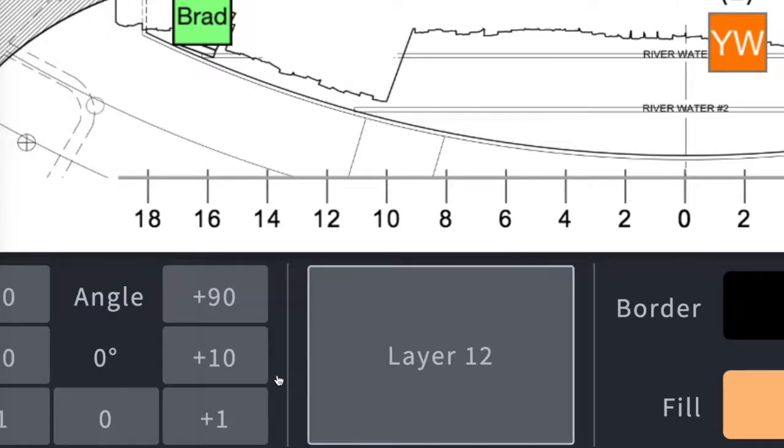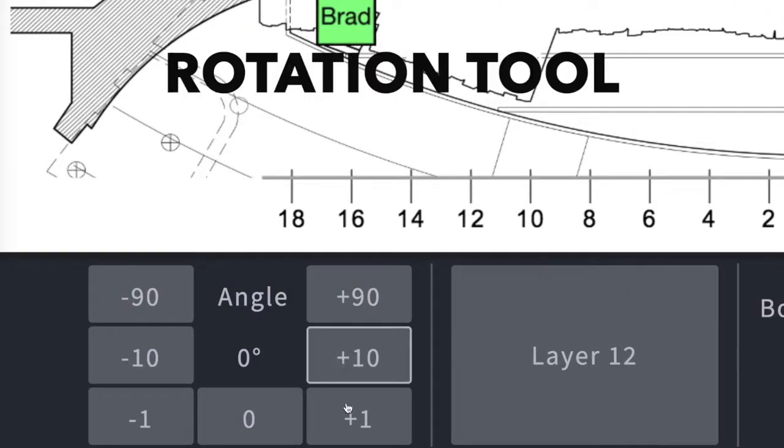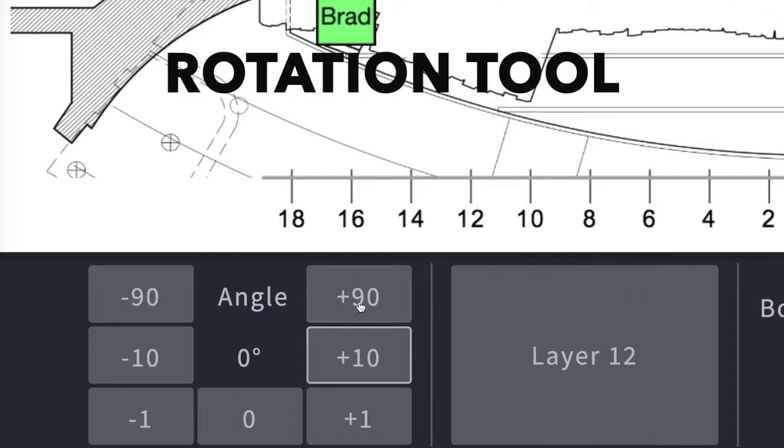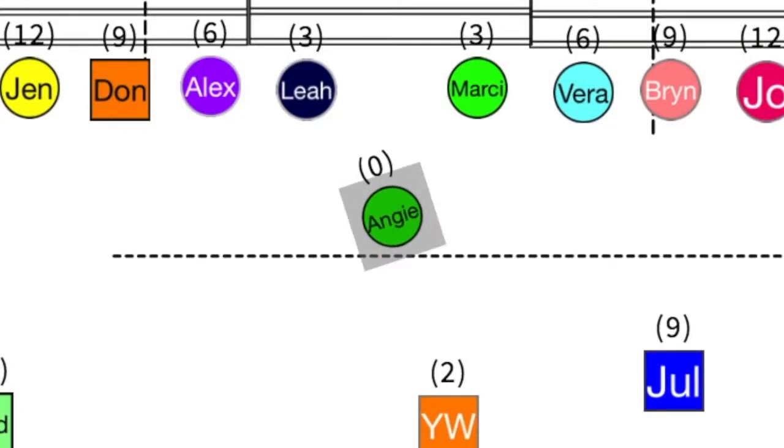The rotation tool allows you to rotate objects on your chart by 1 degree, 10 degrees, or 90 degrees to the desired angle.